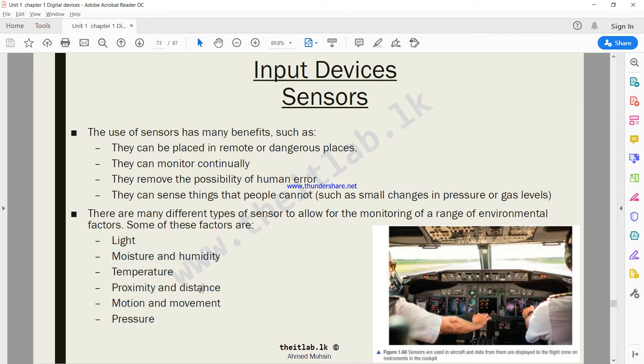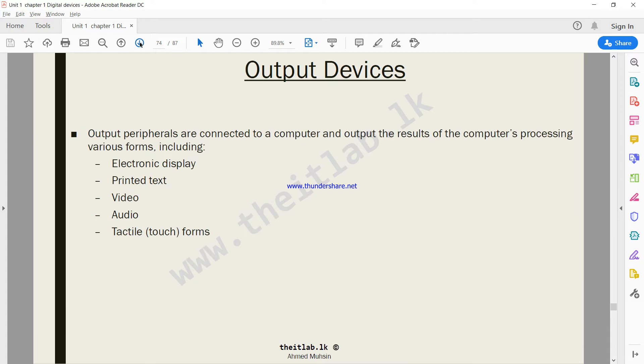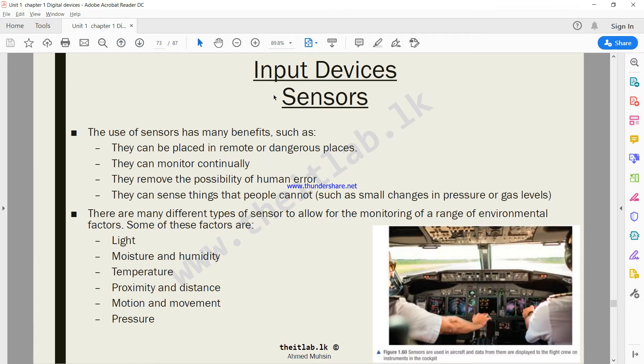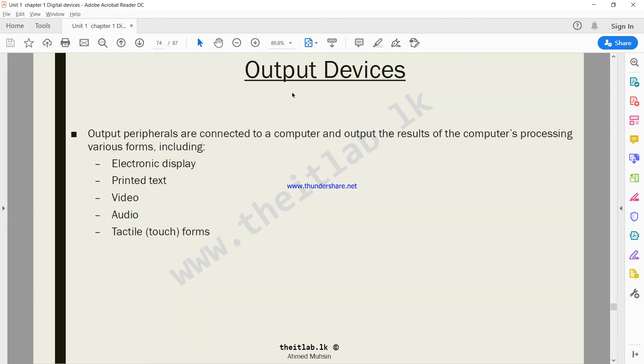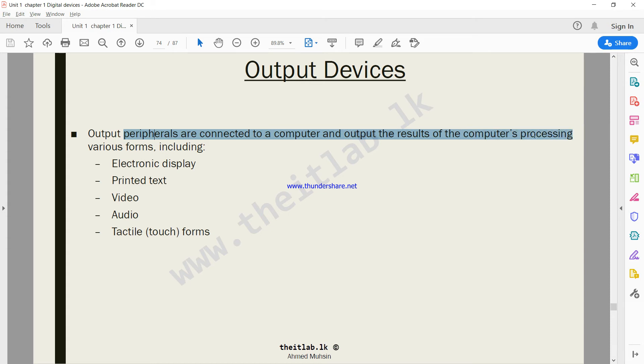We have completed input devices and went through a few devices that your textbook explained to you. Now we move on to output devices - devices that give you information. Output peripherals are connected to a computer and output the results of the computer's processing.